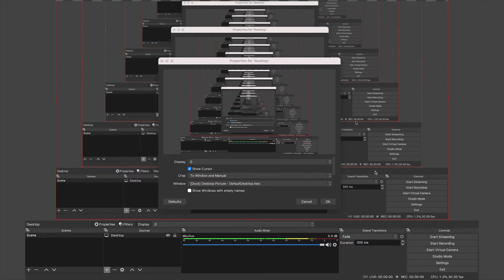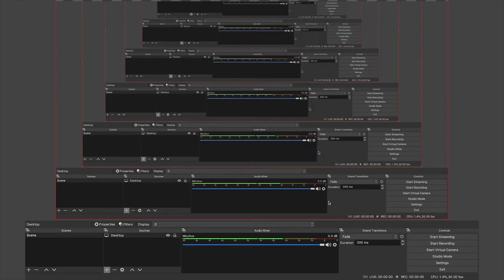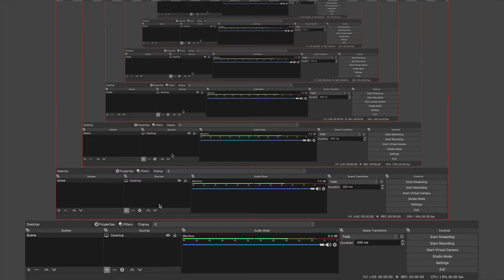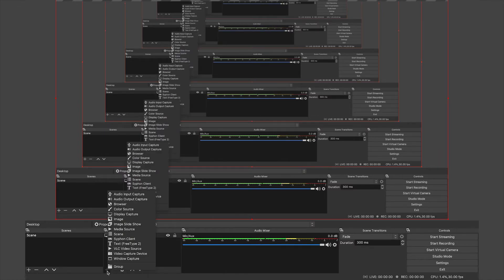Then we can click OK, and you can see how it is recording our screen perfectly. Then we're going to add another one and we're going to go video capture device.